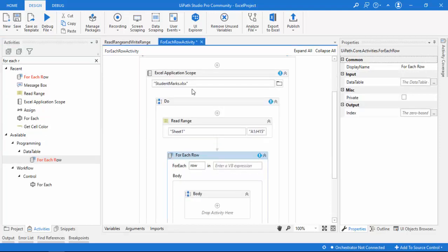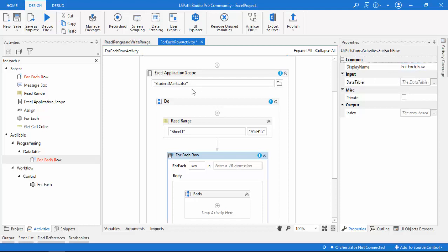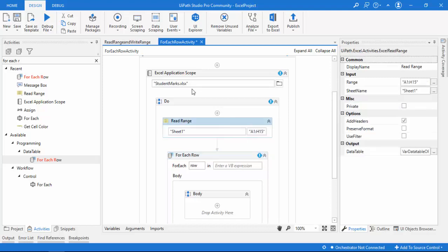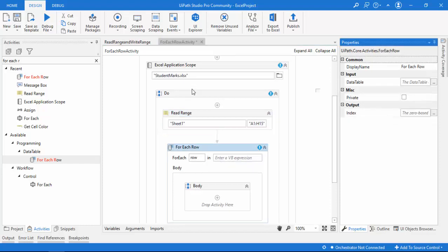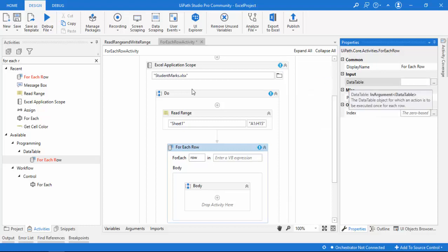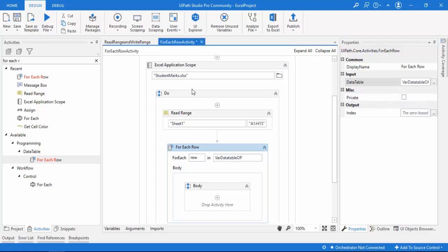Now you can see the properties of For Each Row. Under common properties we have Display Name. The input for this activity is the data table. In the previous session, we stored the output as 'varDataTableOutput', and that same variable is the input for For Each Row. Let me double-click and select 'varDataTableOutput' and press Enter.